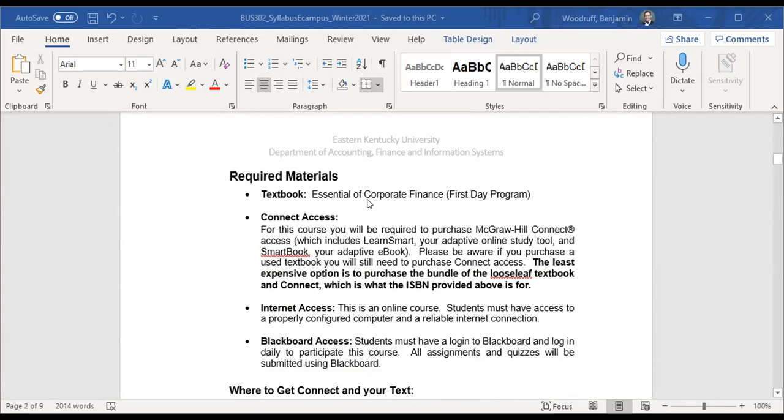There is a textbook for this course. You have an ebook version that comes with the class as part of the first day program. So as soon as you are registered for this course, you should have access to all of your materials. If you do not, be sure to let me know. But more importantly, let McGraw Hill know so that they can push it through on their side.